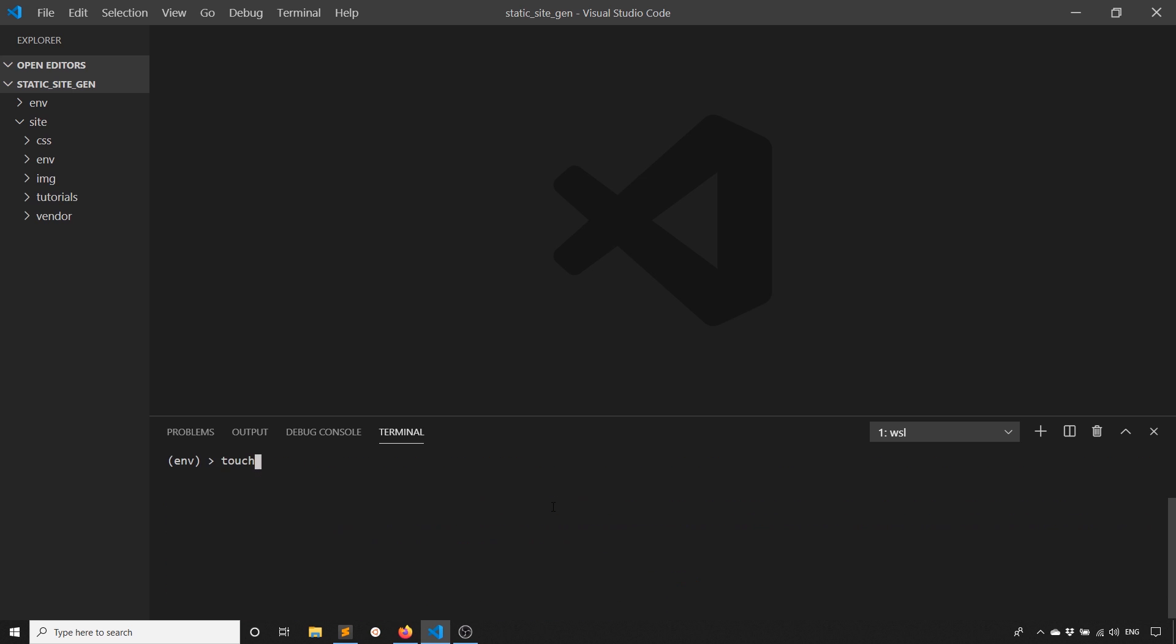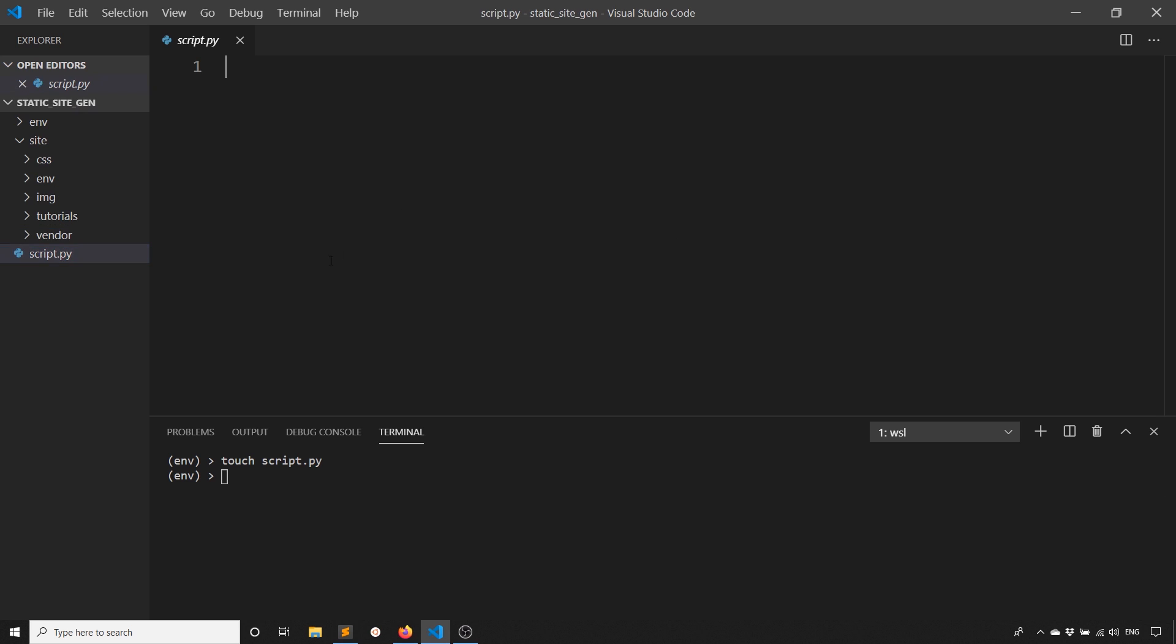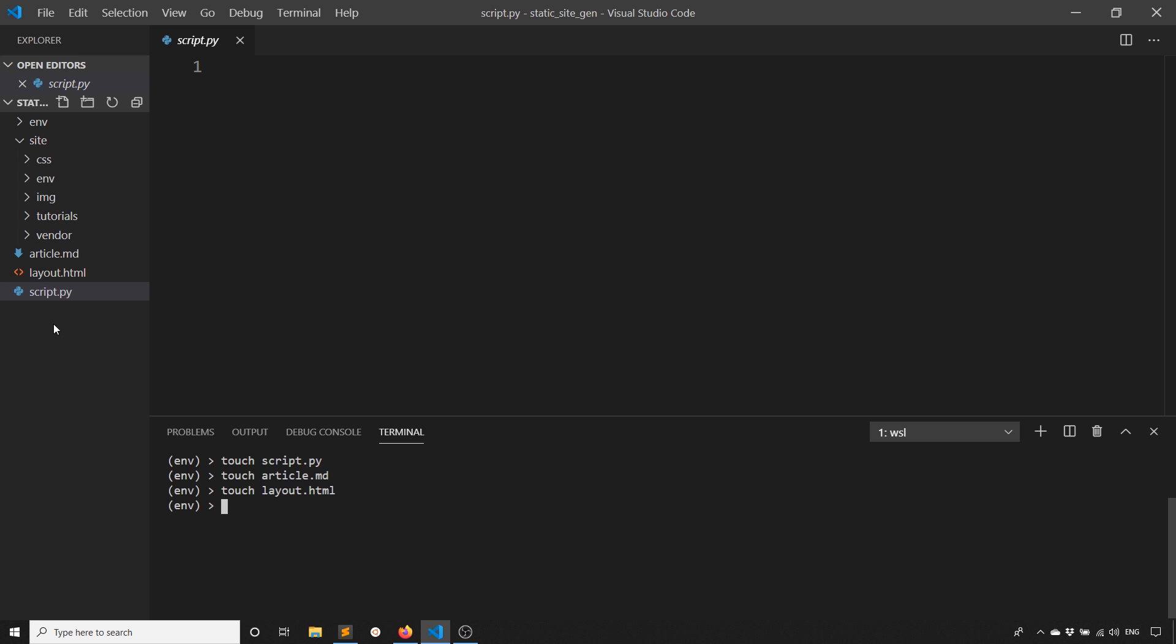Now I'll have a script. This is where I'll write most of the main code. It's going to be pretty simple. Inside of script.py, and then I also have a Markdown file, article.md. This is where the Markdown would be. And then I'll have a layout file, layout.html.